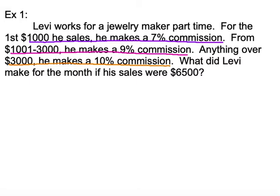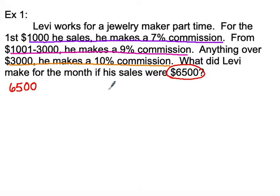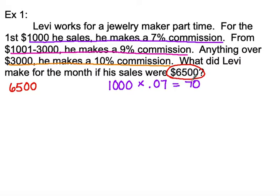Levi for the month made total sales of $6,500. I'm going to start tallying how much money we're taking out of that $6,500, starting at the first level. The first level of sales, he makes 7% on the first $1,000. So 7% of $1,000 is going to earn Levi $70.